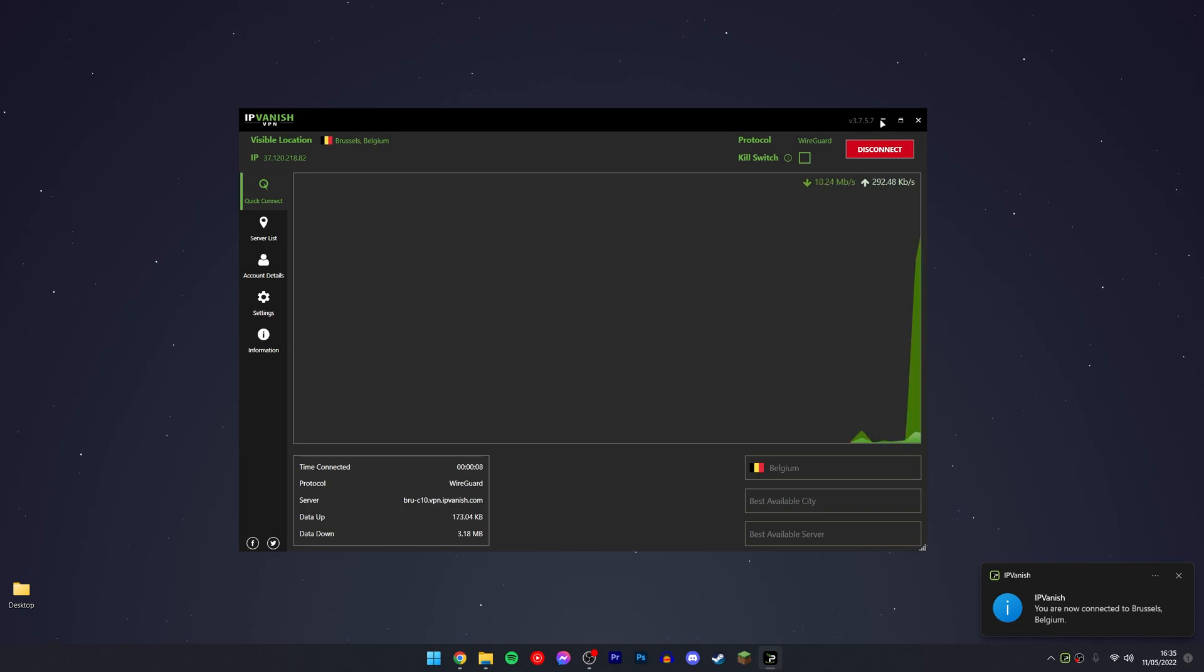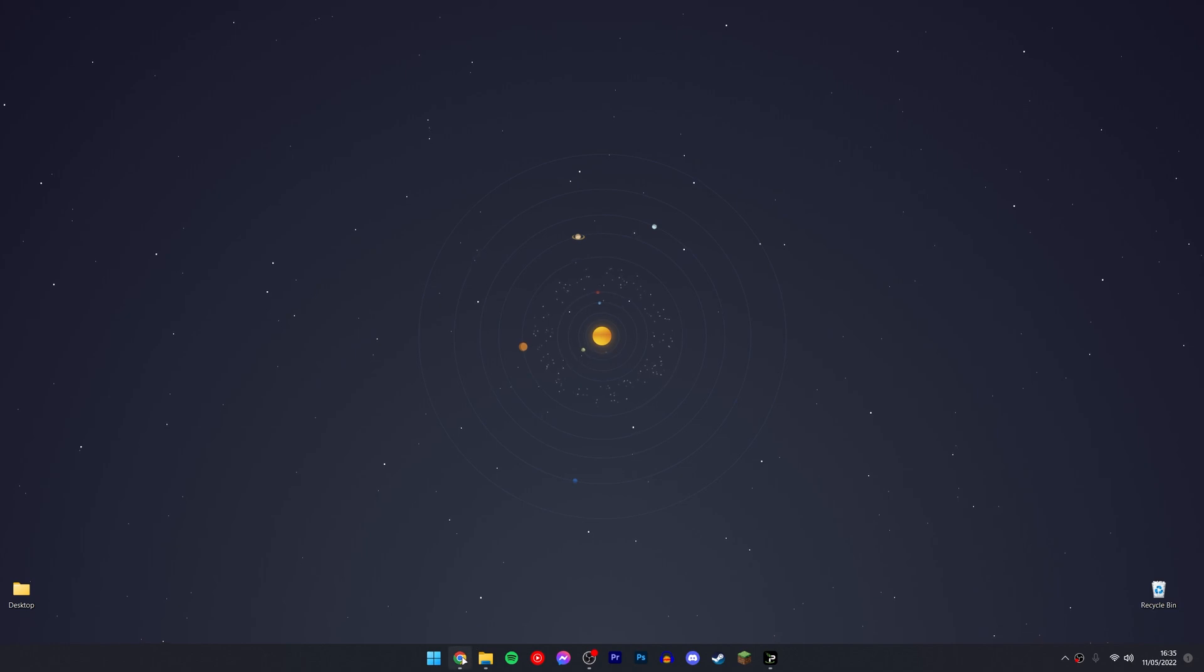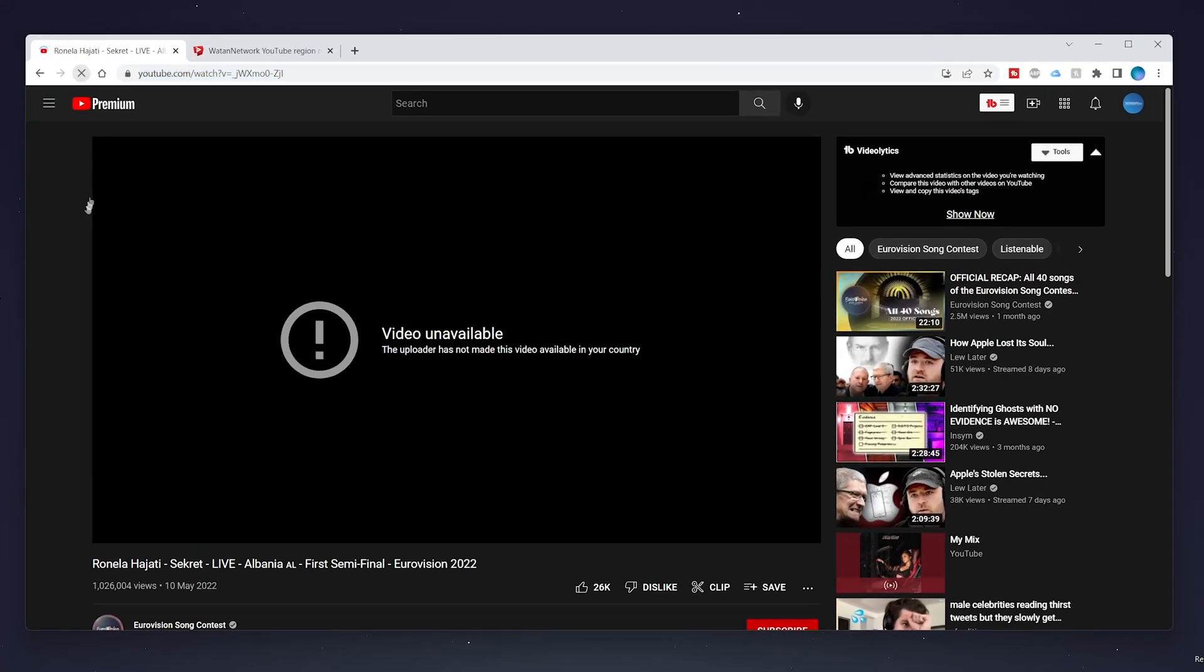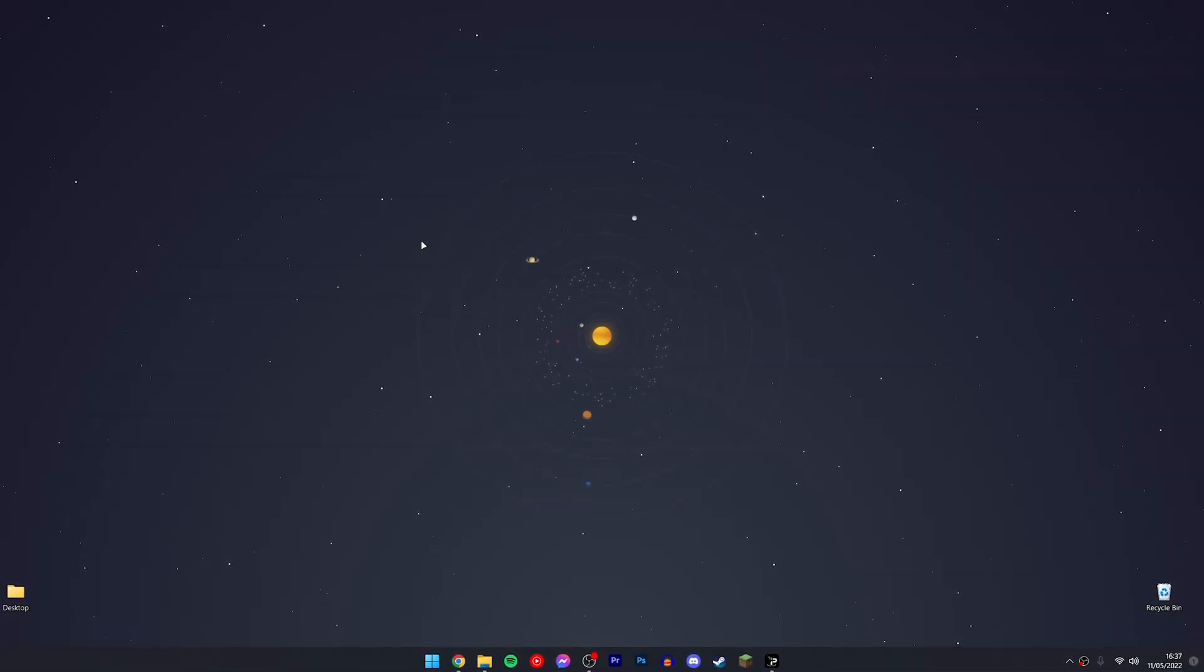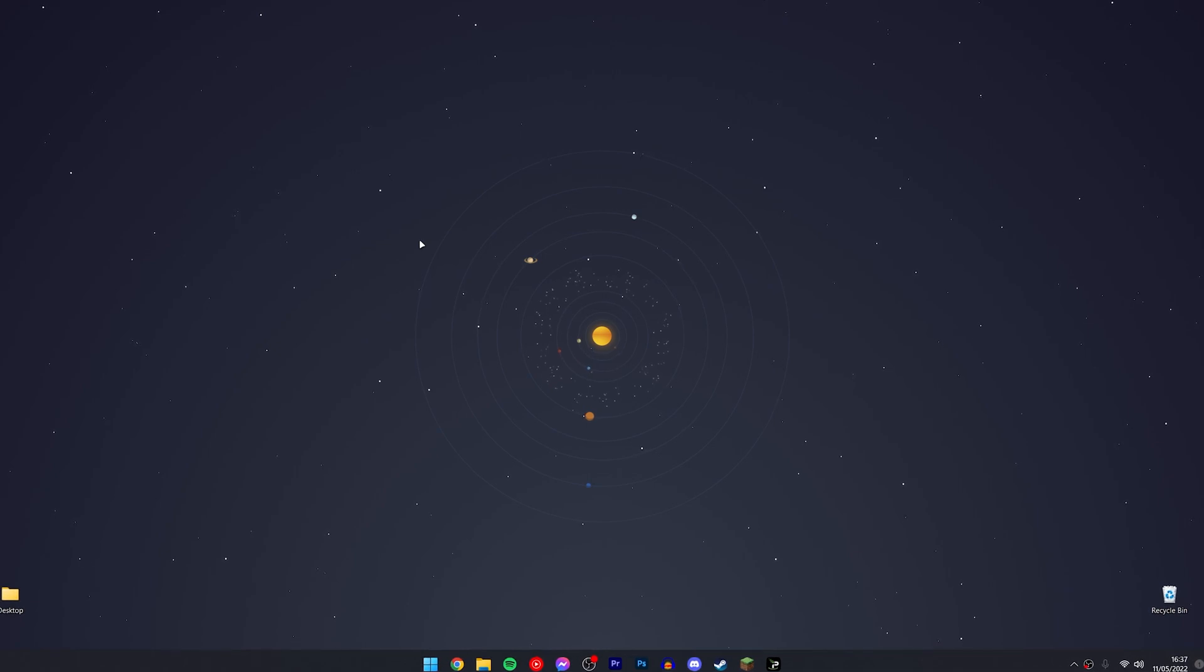You can now close down the VPN, go back to your web browser and just refresh the page and the video will load up. And that's it. Just remember to disconnect your VPN to go back to standard browsing.